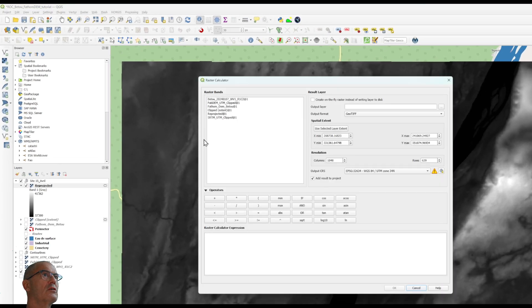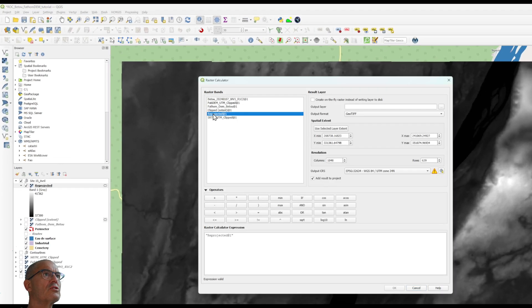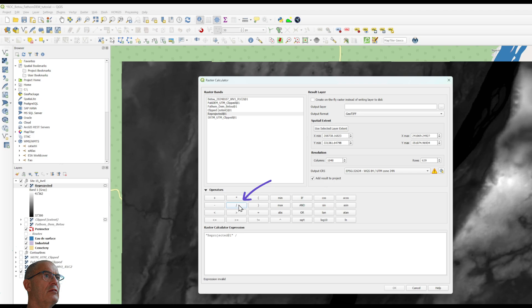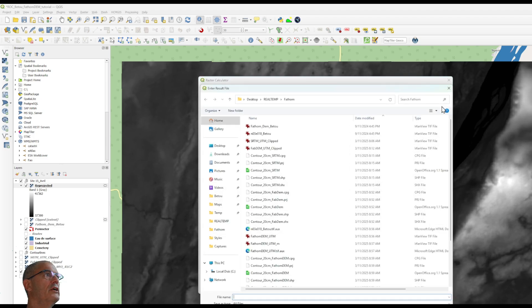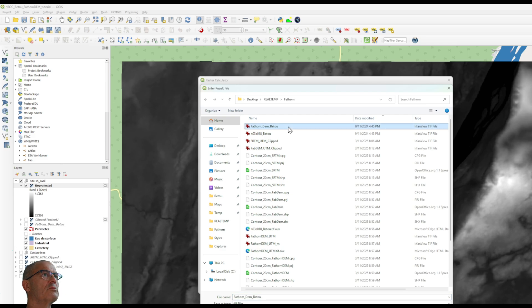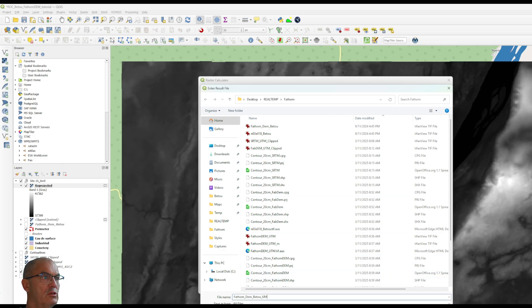You go to raster calculator. You choose the reprojected file.